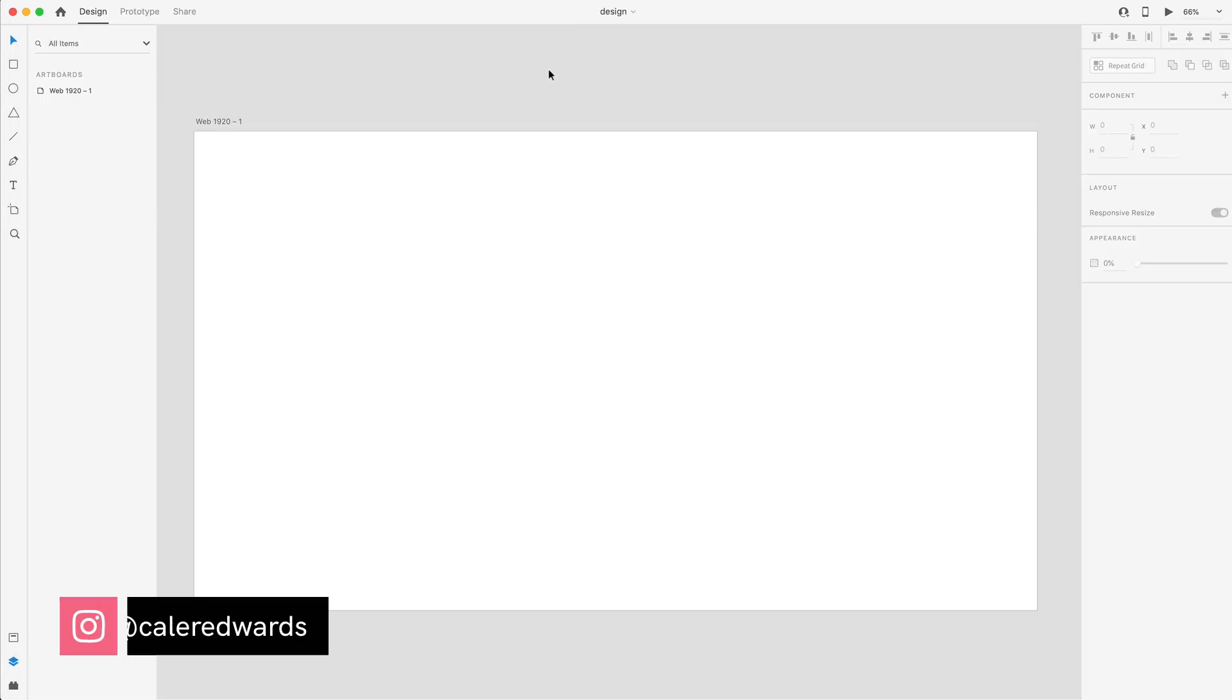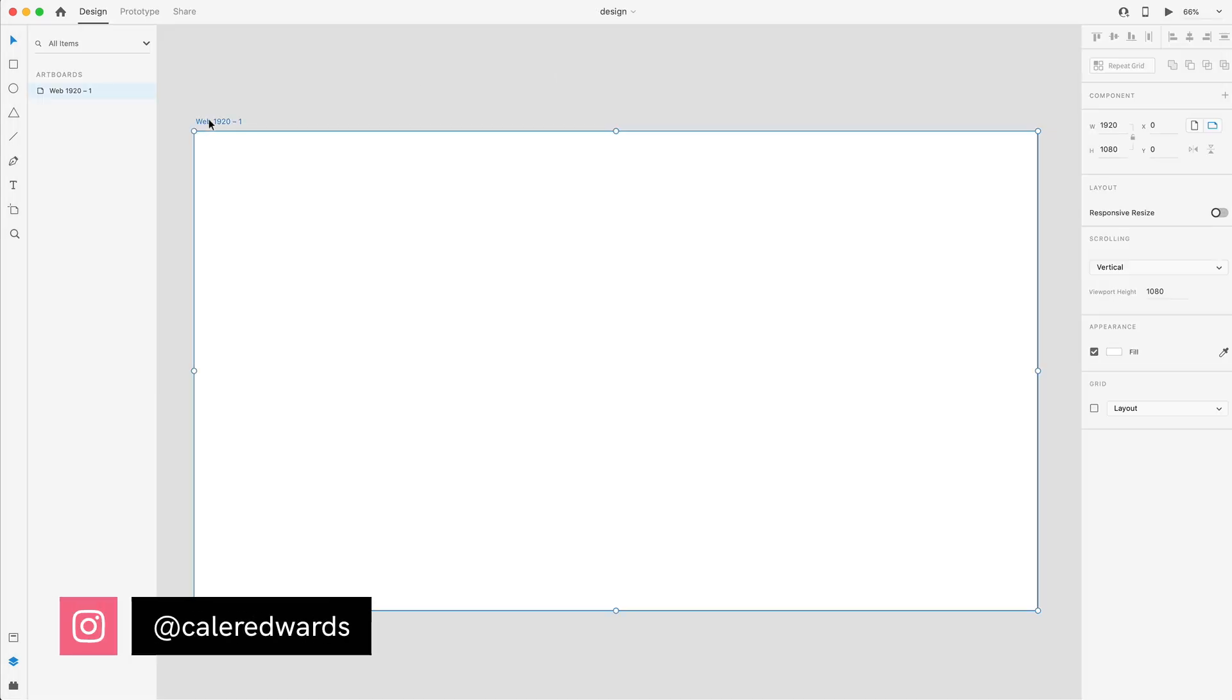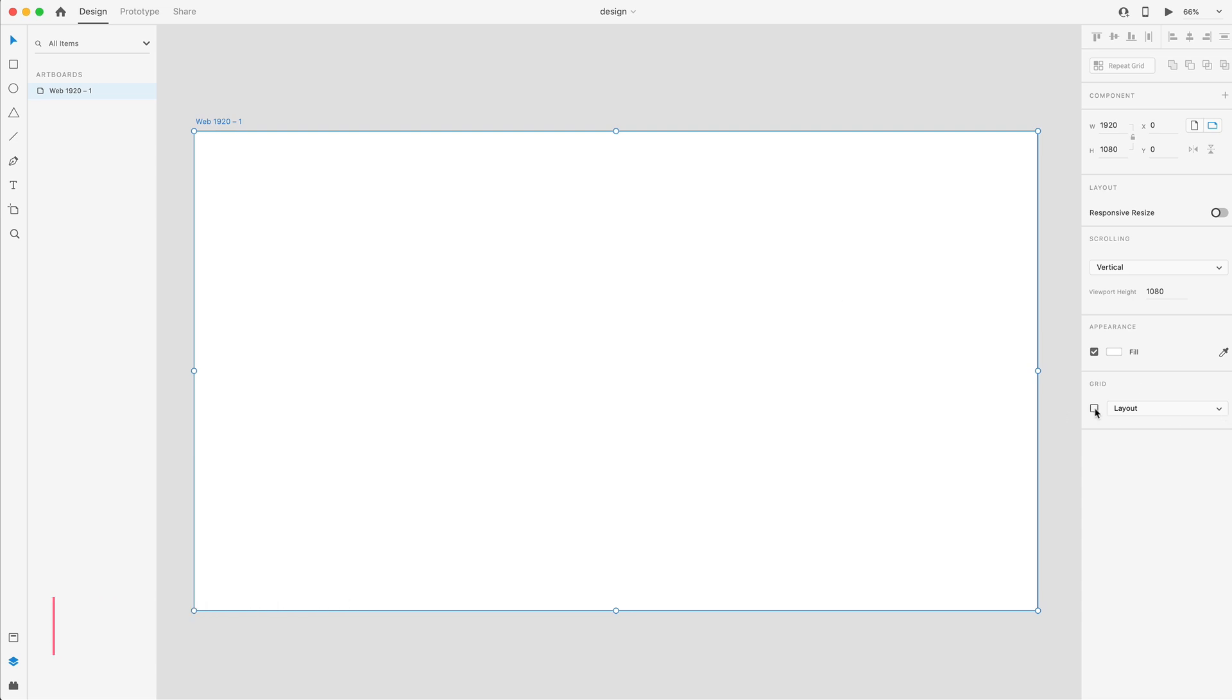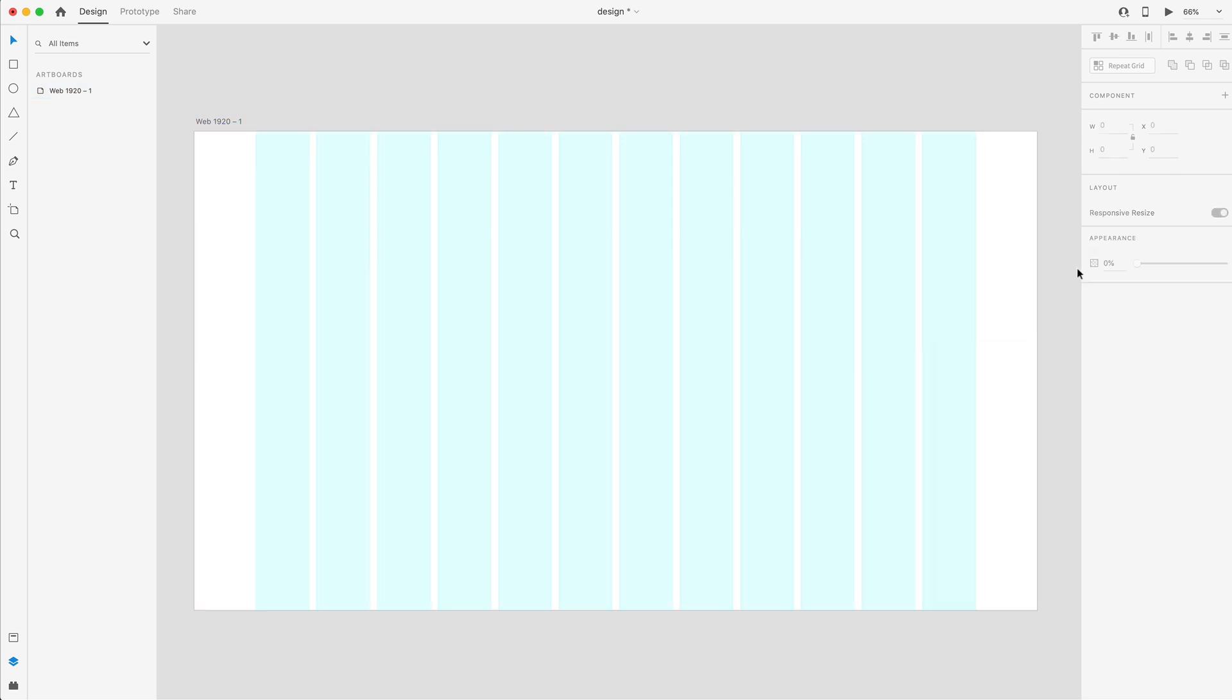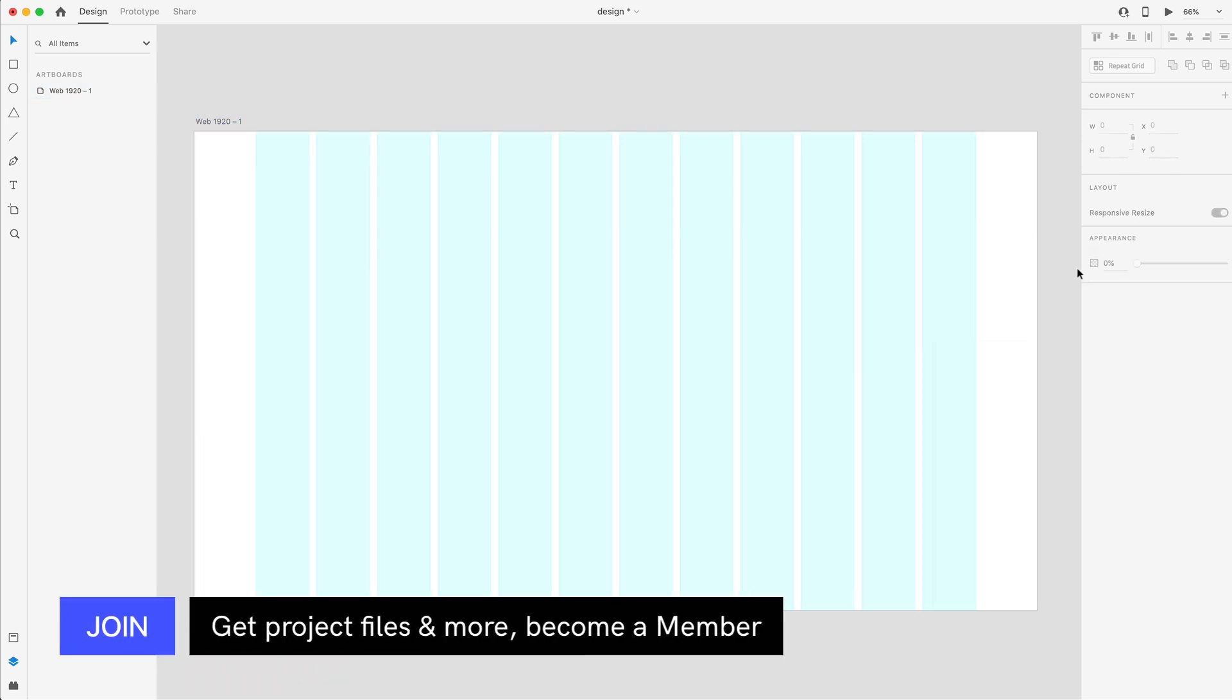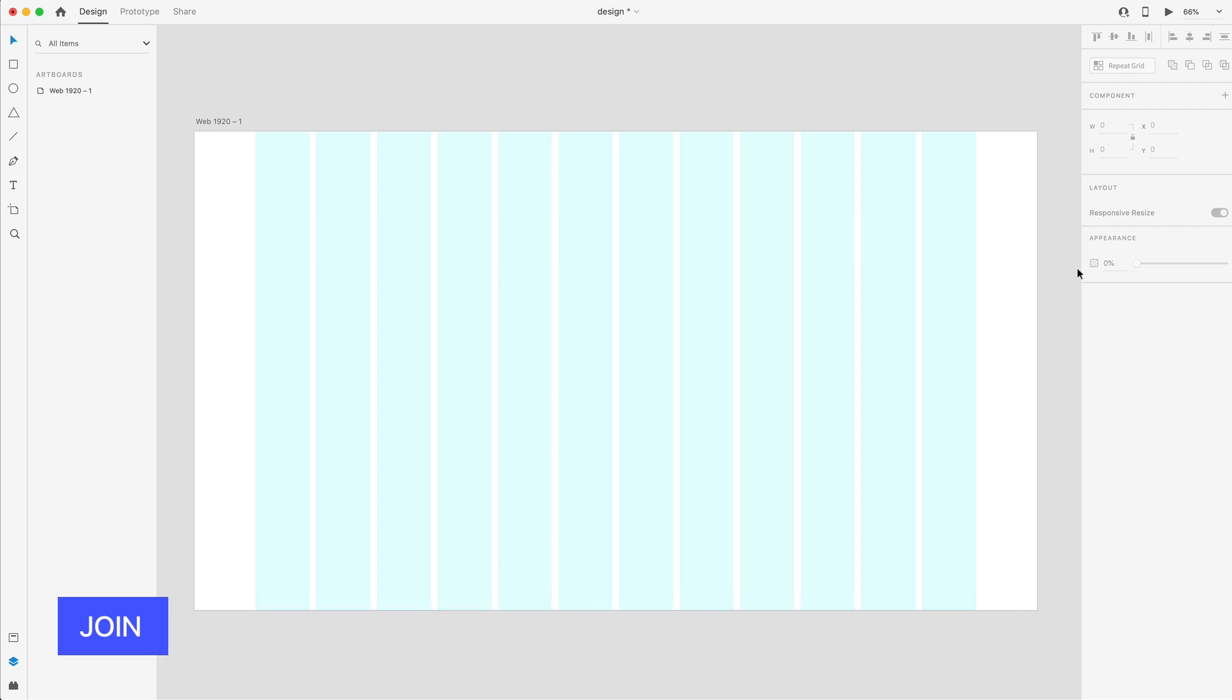To get started, I have a regular 1920 by 1080 artboard, and I'm going to turn on the layout and lower the opacity on the columns to about 10%. Before I forget, there is a completed project file in the community tab for those of you who are members if you'd like to go ahead and download that.